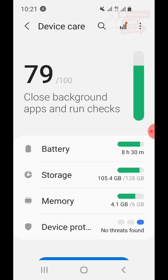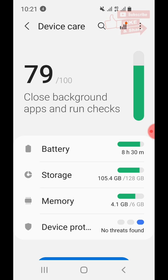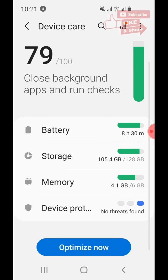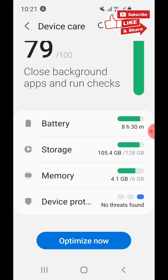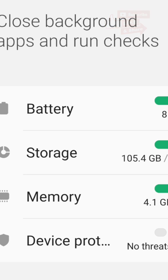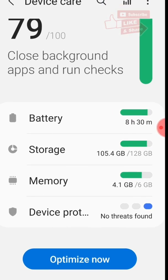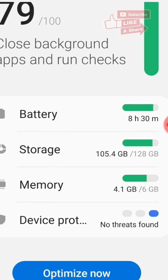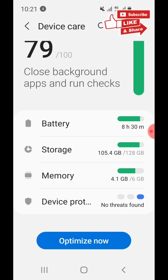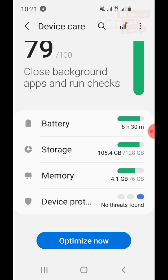Here we have the statistics of your device — it's 79 out of 100. You can close background apps and run checks. We're going to work on Storage here, which is 105.4 gigabytes out of 128 gigabytes. By the way, my phone is a Samsung S10e.